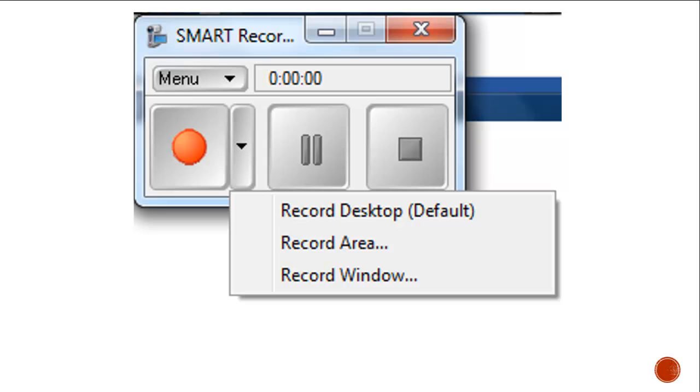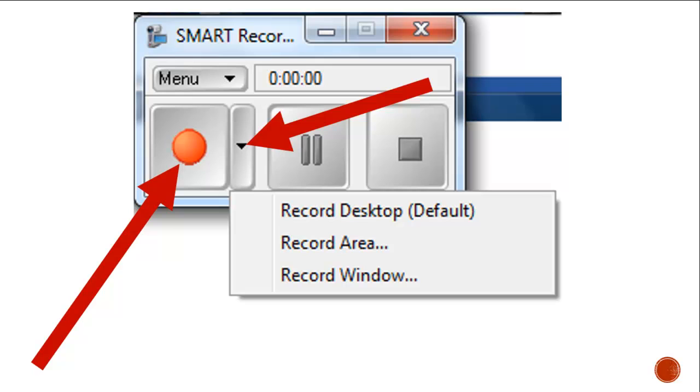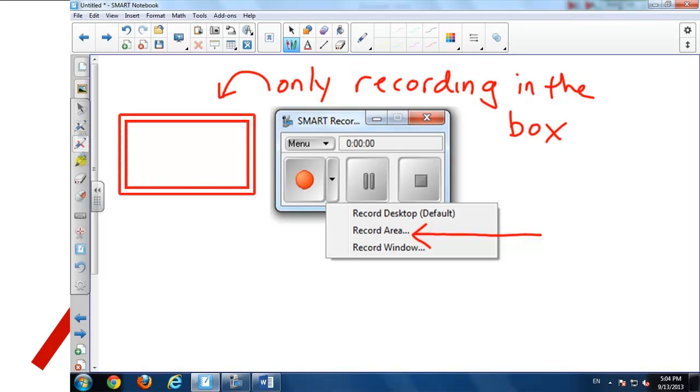At this point, we're ready to record. We can click the red button, and the default setting is to record the entire desktop. There are, however, a few other options. If we click on this triangle, we have the choice of recording the desktop by default. We can click Record Area, which allows you to draw a square around what you want to record.